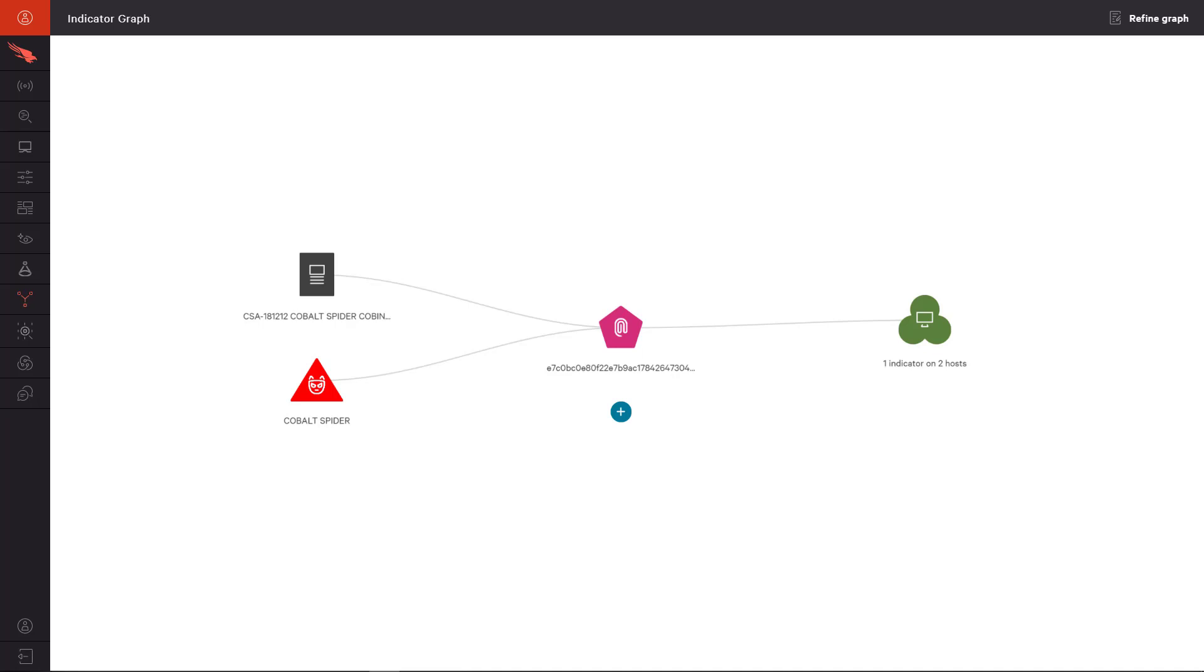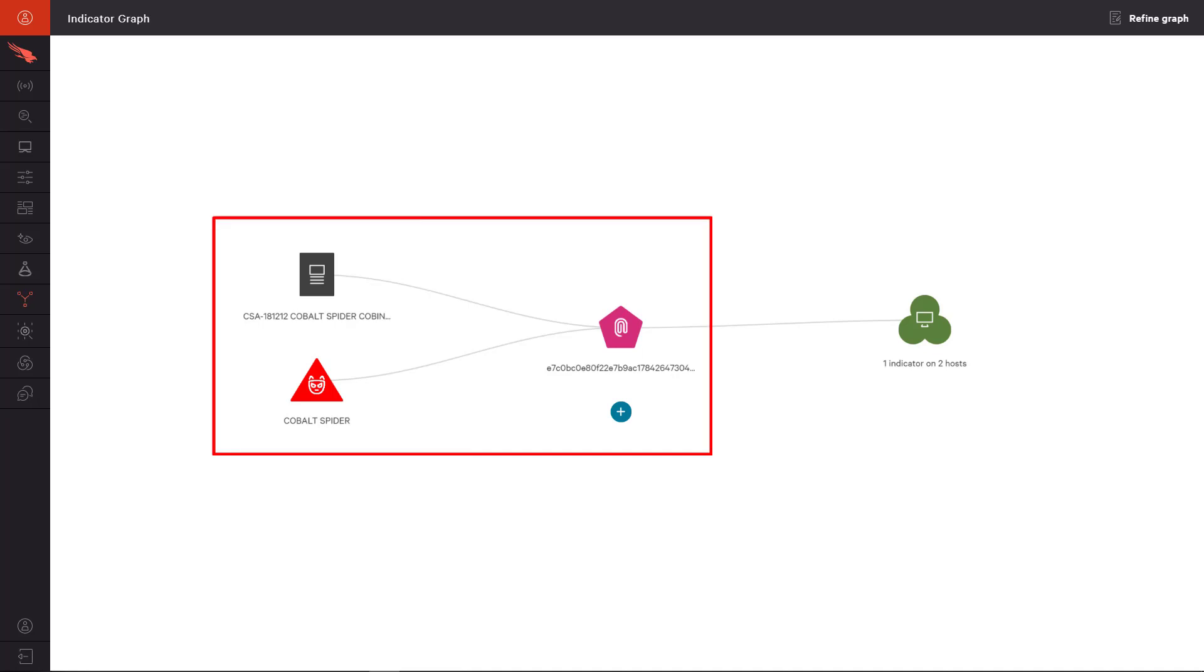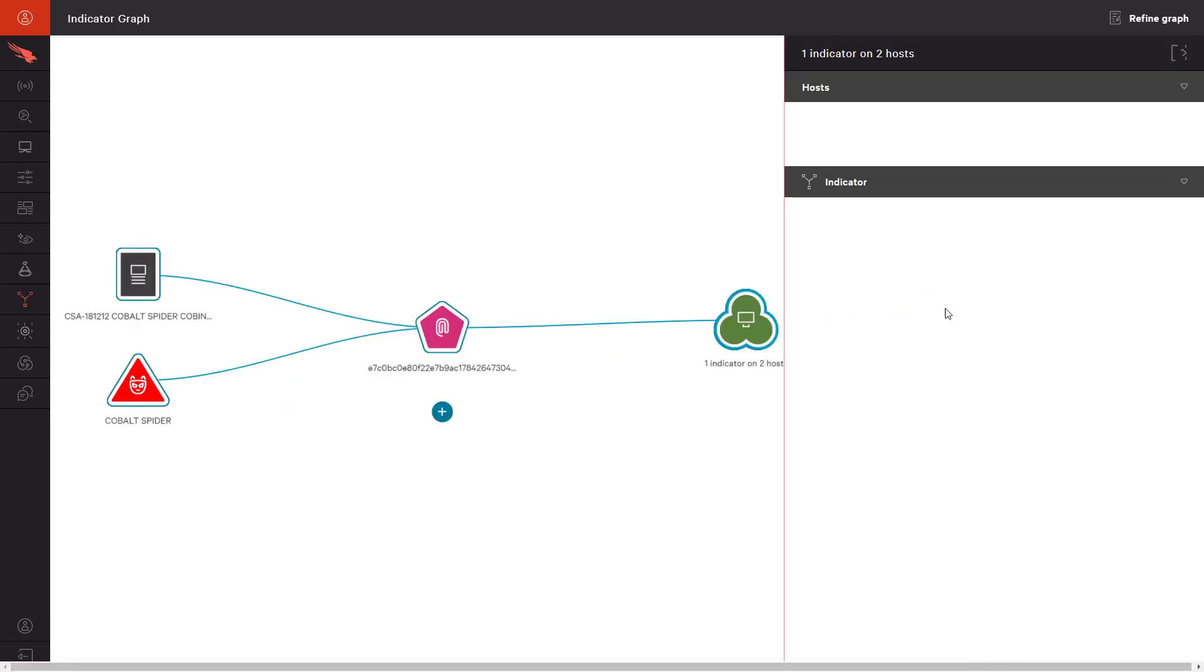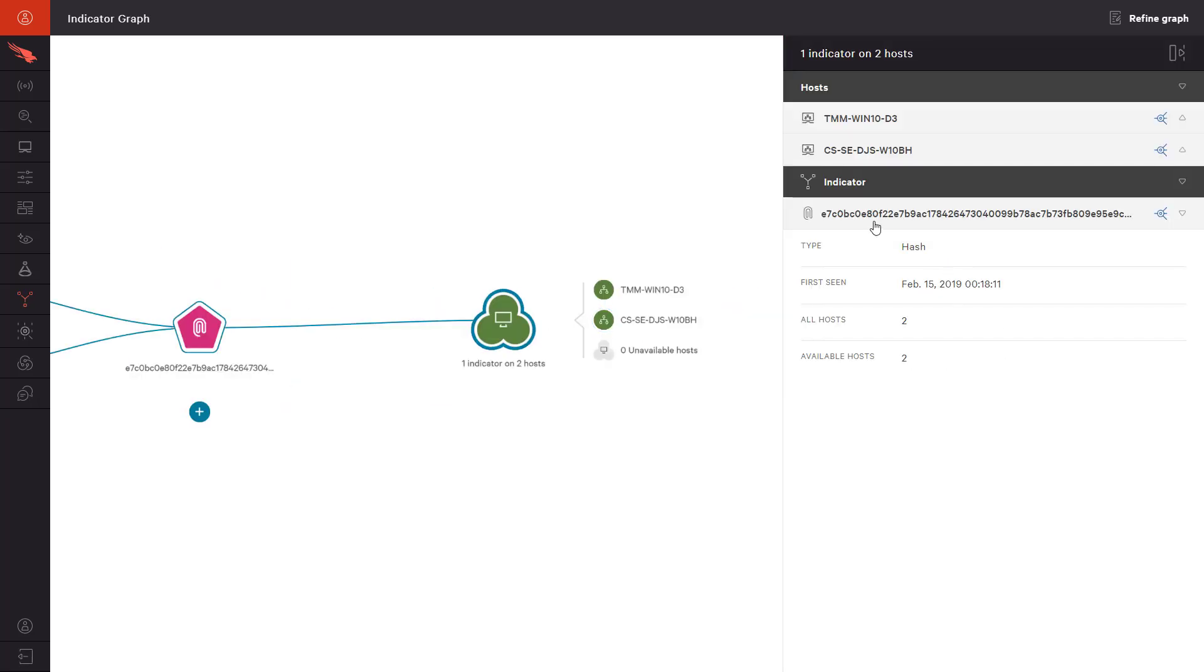In our example, we have one actor and one report that are connected to a single file, and that file is connected to two of our hosts. This tells us that the file associated with Cobalt Spider has been seen on one additional host in our organization. With the list of host names, we can begin remediation for this specific piece of malware.